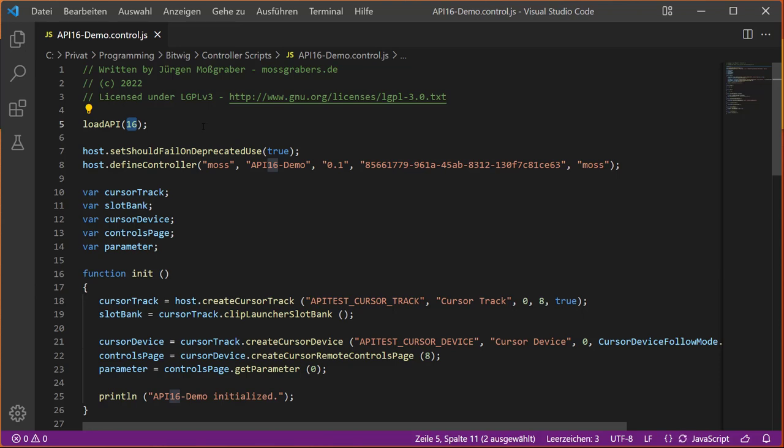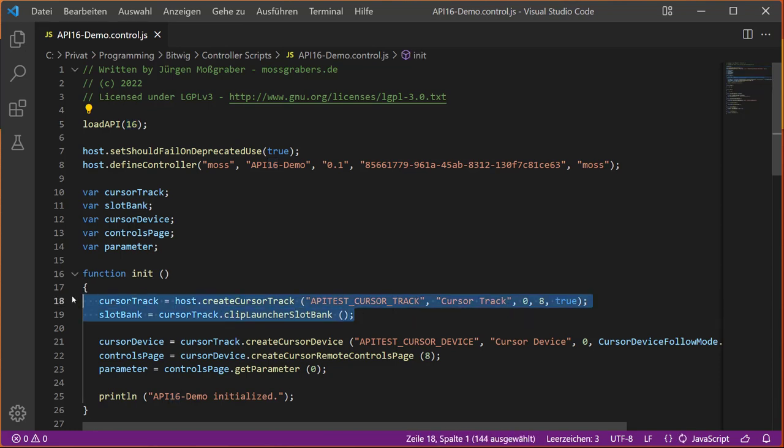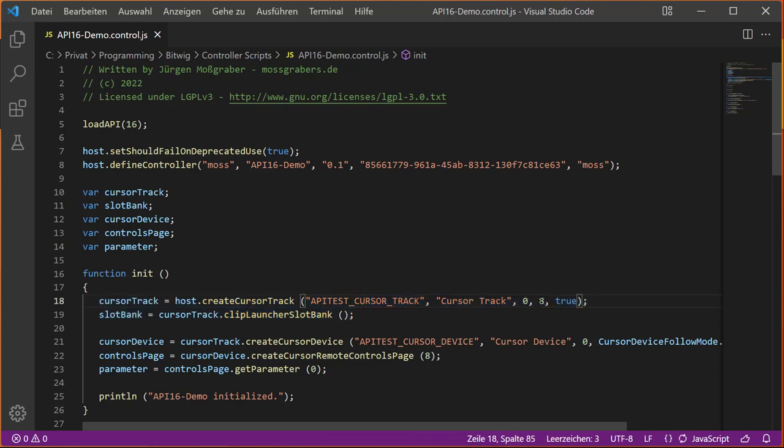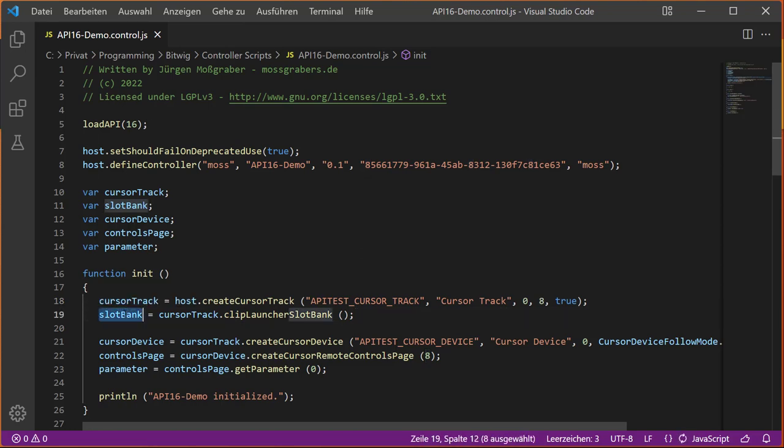The other things are usual stuff. What I did is look at these two lines: we create here a cursor track which simply gets an ID, and we want to have eight slots in our clip launcher. That's the next line. We get the slot bank and we want to work with this slot bank now to start a clip with a specific setting, and then we want to jump back to the previous one. Why I did this in JavaScript is because JavaScript is nice for experimenting, because you can simply define some methods and then call these methods inside of Bitwig.